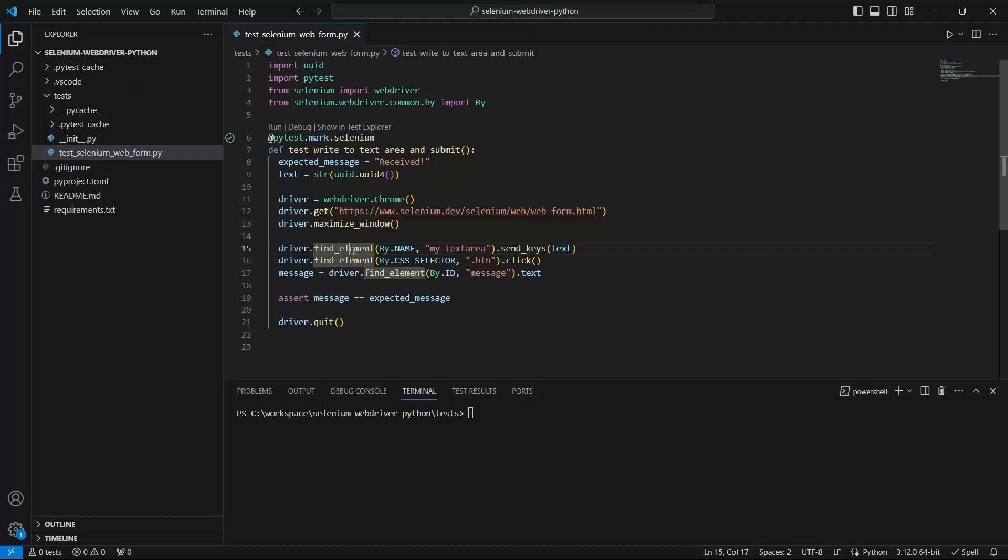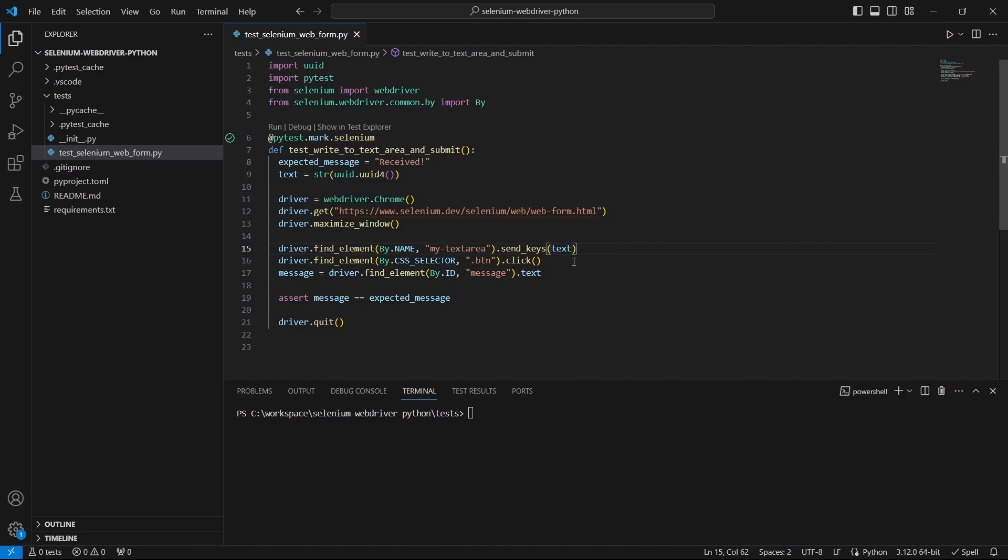Let's look at the code and as we can see the find element function has two parameters. The first one is the locator type which is name. And the second one is the value which in this case is my text area.